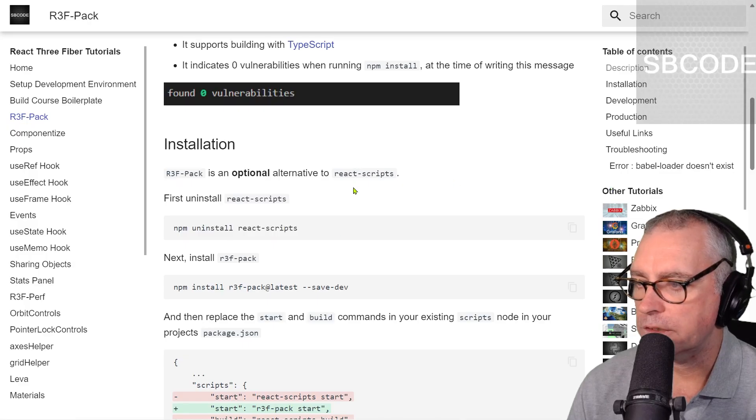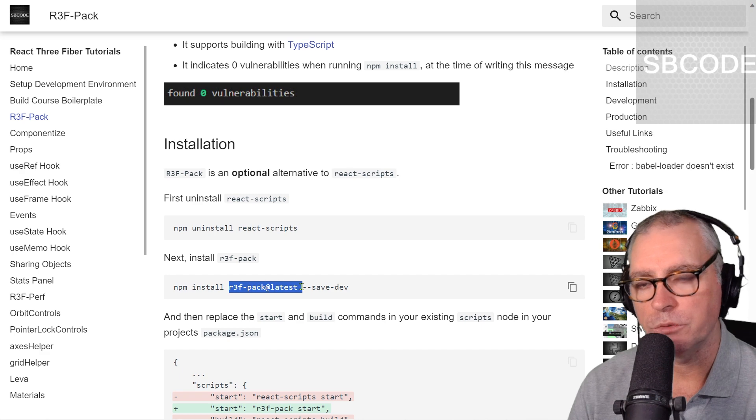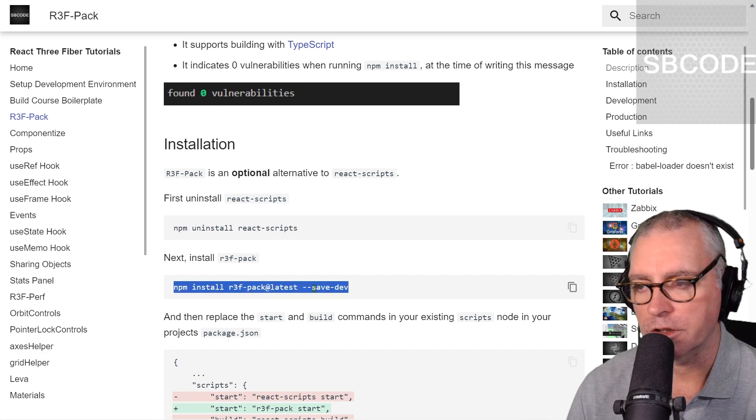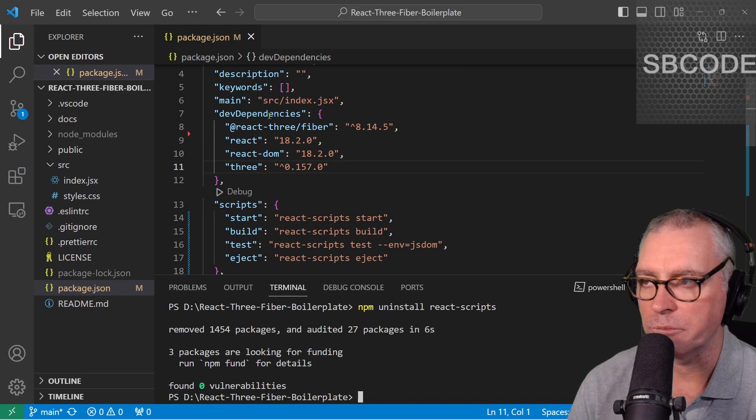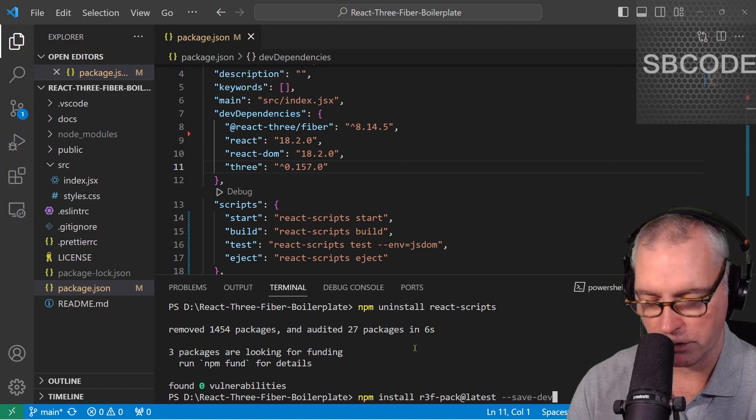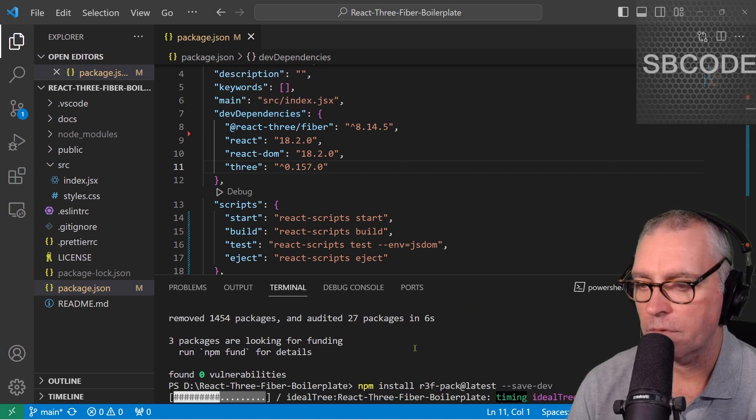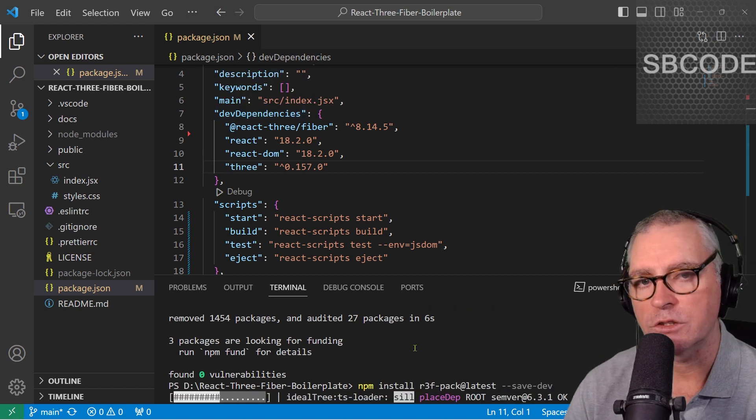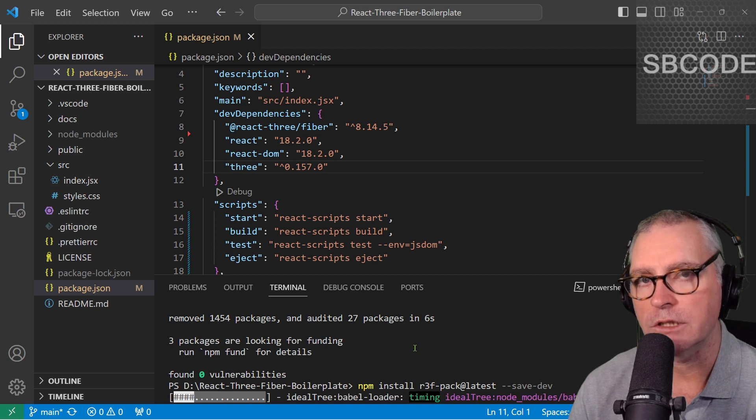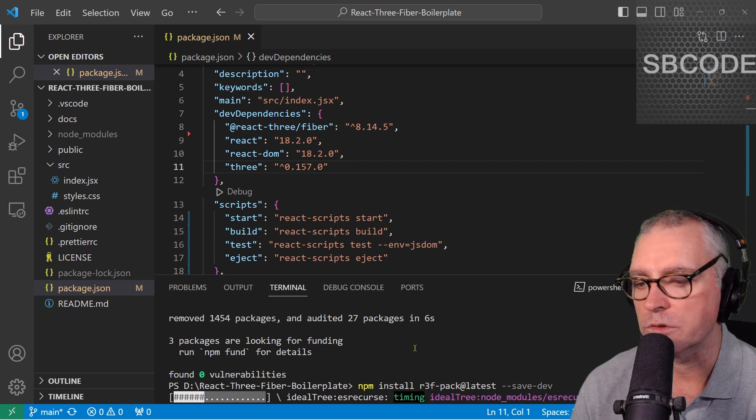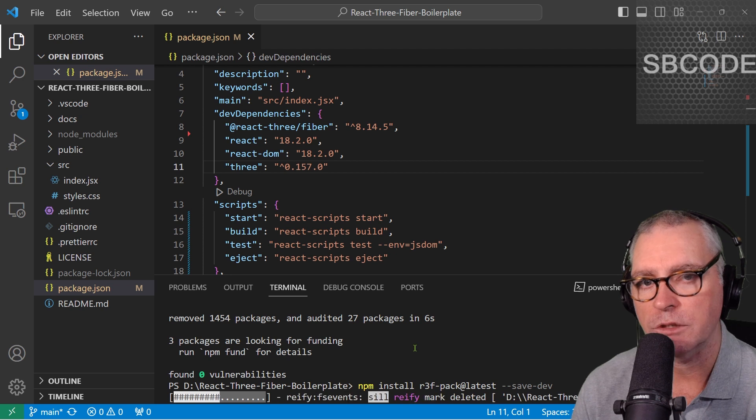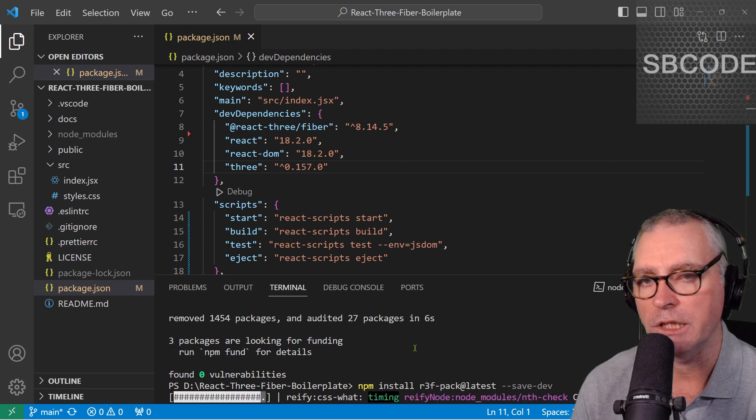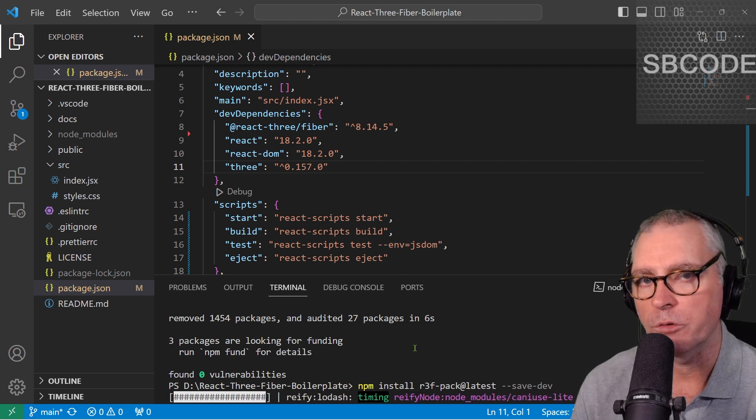Next is to install R3FPACK. And always make sure you install the latest version. And I'm also saving in dev. So, it puts into the dev dependencies node there. So, right-click, paste, enter. Now, R3FPACK is a smaller install than React Scripts. It's much smaller and only supports the basic functionality of React Scripts. So, that makes it easier for me to keep it at zero vulnerabilities.